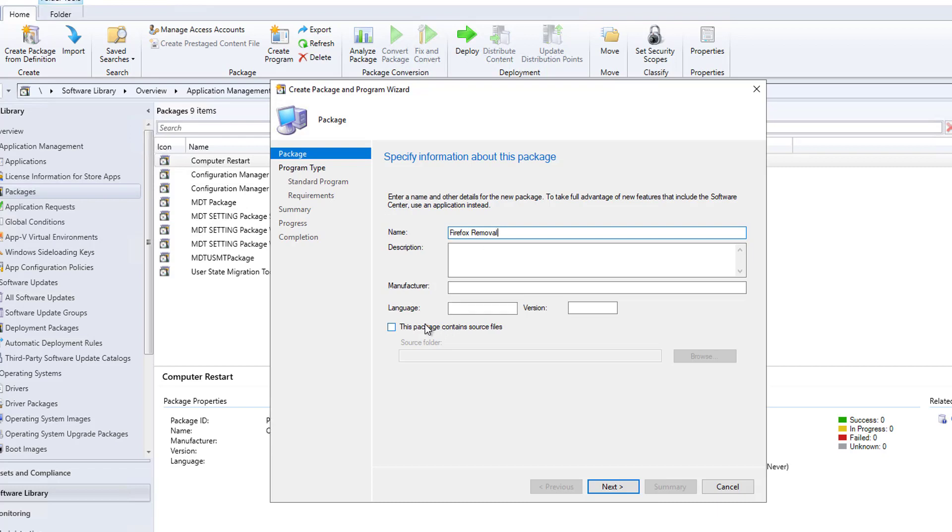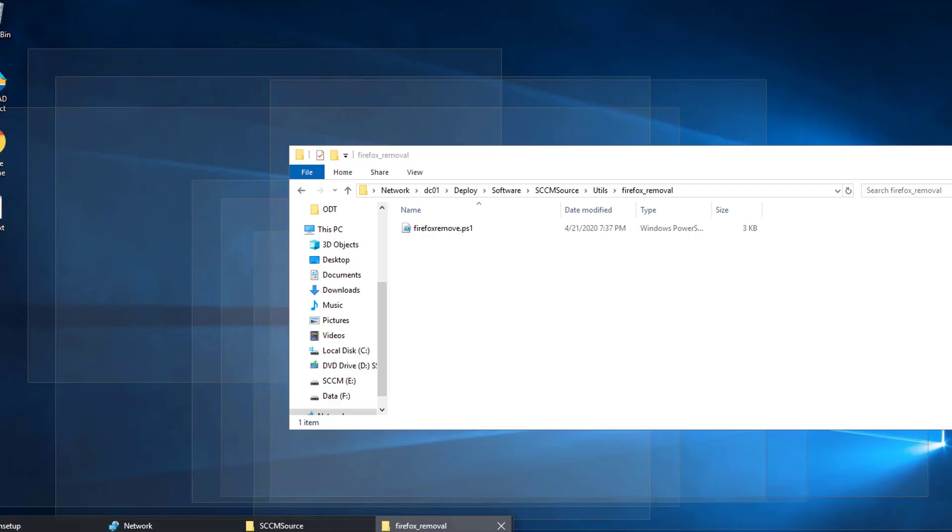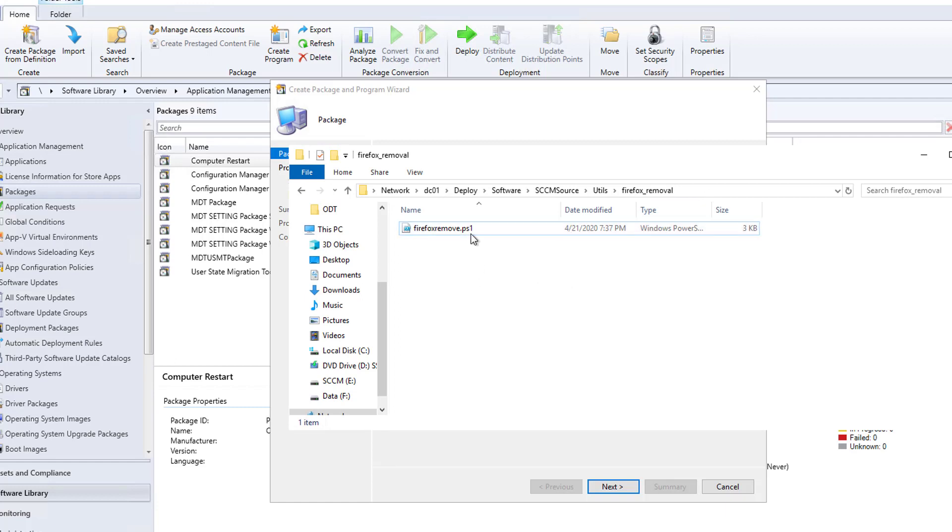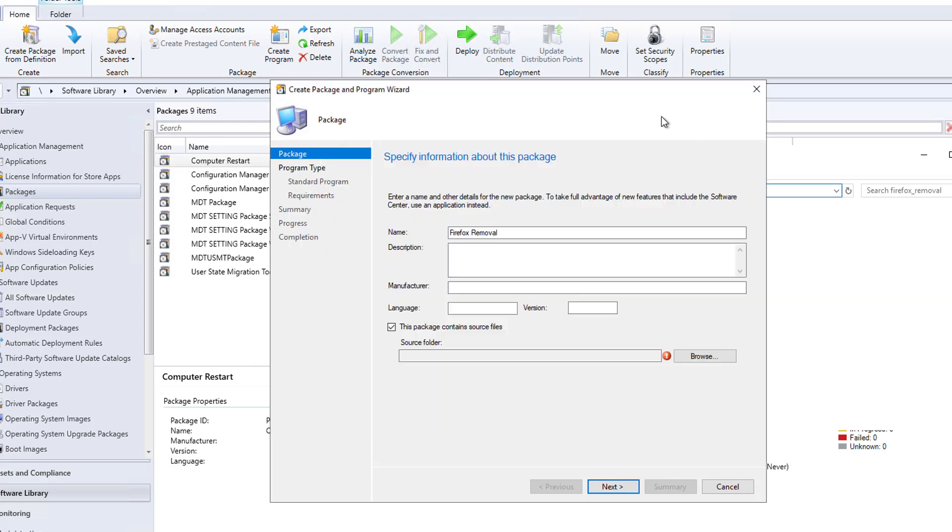I'm going to give the source files or source folder. As you can see here I have Firefox remove PowerShell script. So I'm going to copy the path and place it here.